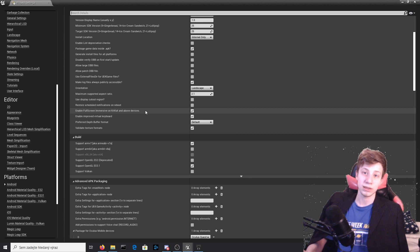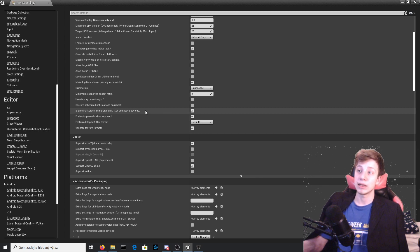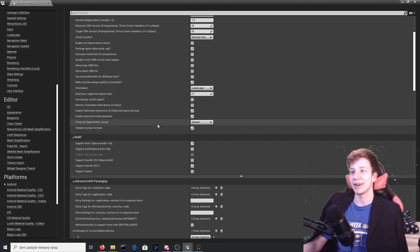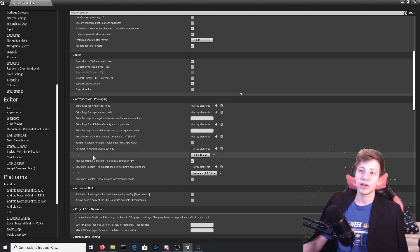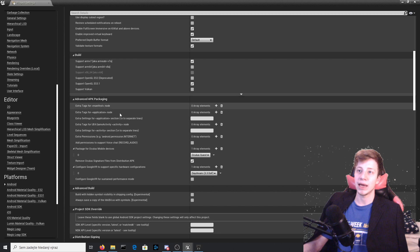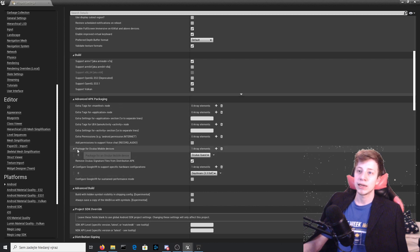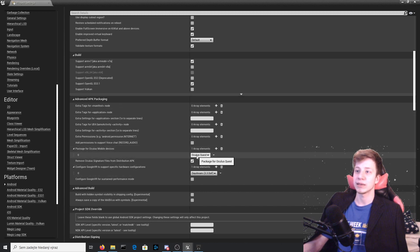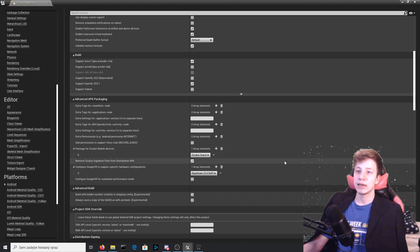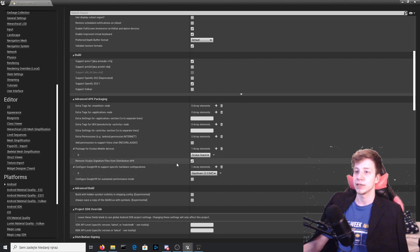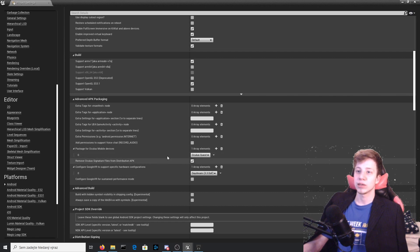An important thing: where you have advanced APK packaging, that is package for Oculus mobile devices. You need to add here one and set it as I did to Oculus Quest, and then simply remove Oculus signature file from distribution APK. Make sure that it's all enabled and leave it at that.